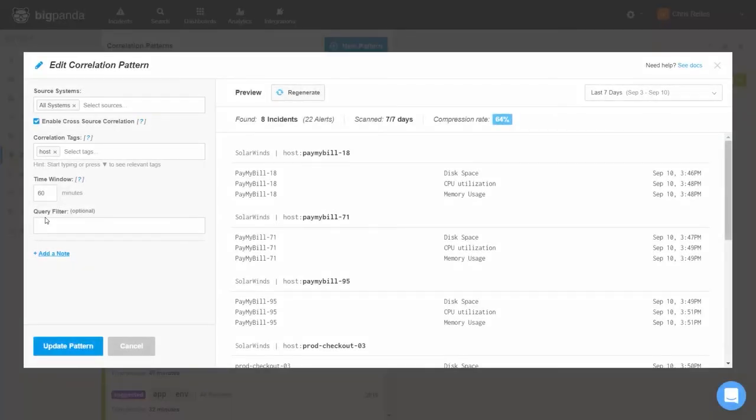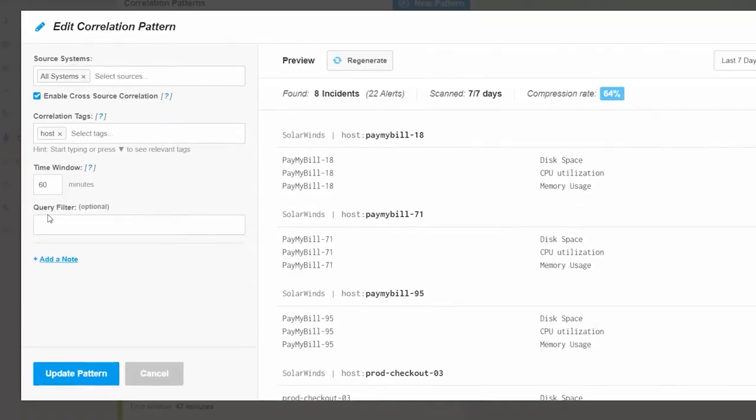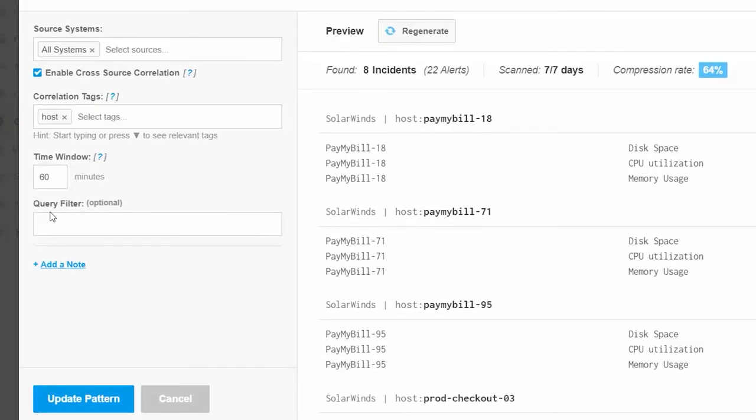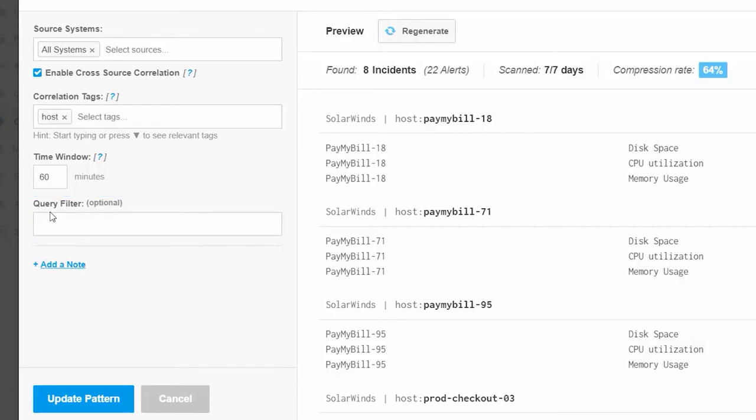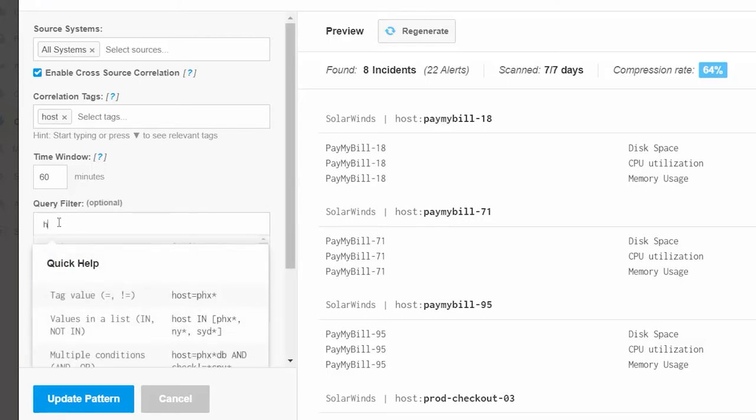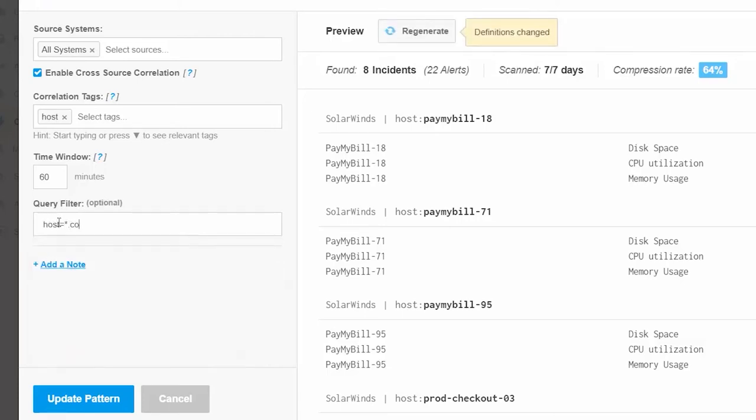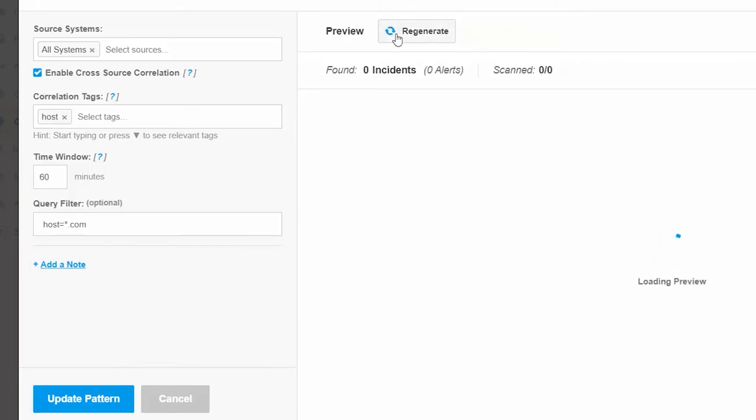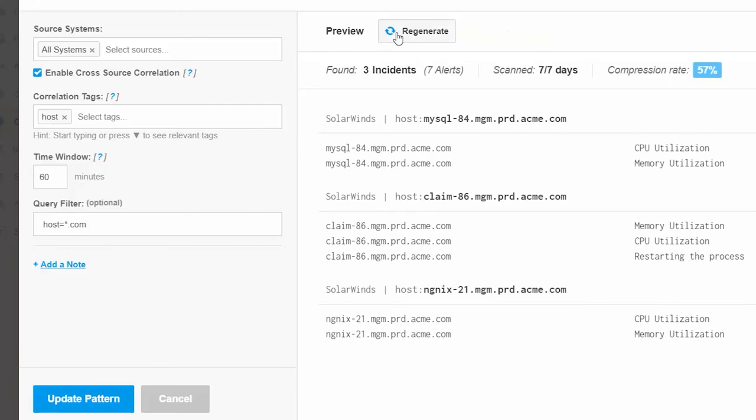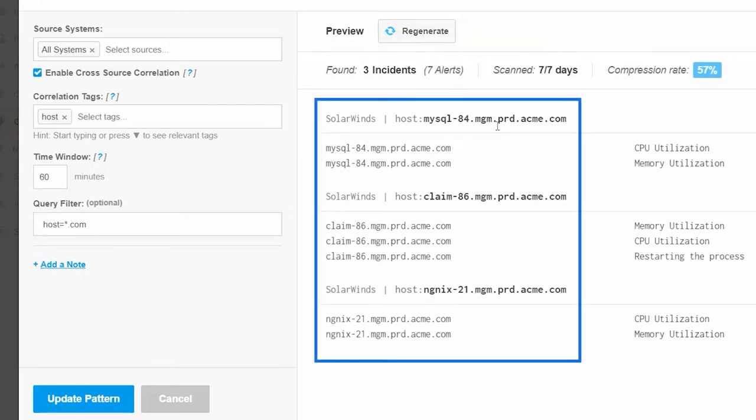The last part of creating a correlation pattern is the optional query. The query filter in correlation operates the same way as it does on our custom tags. Let's choose to restrict this correlation pattern only to hosts that end in .com. We'll retest the pattern and see the effects of adding this query filter. The correlation pattern is now only correlating alerts where the host ends in .com.